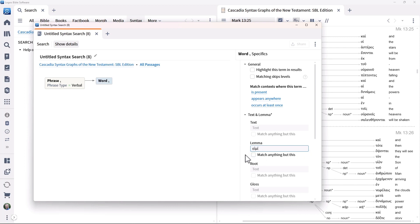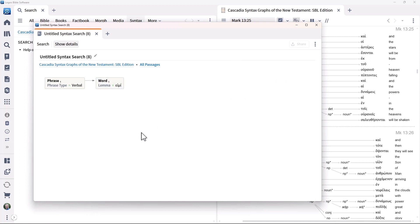Select the matching skips levels feature to avoid having to build the entire tree structure. Note the dotted arrow indicating that this option has been selected.